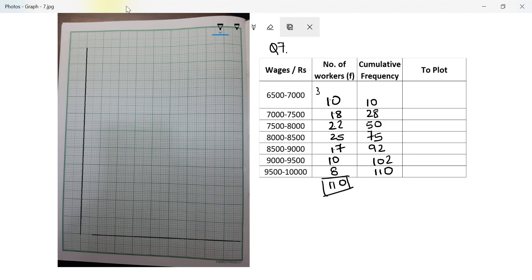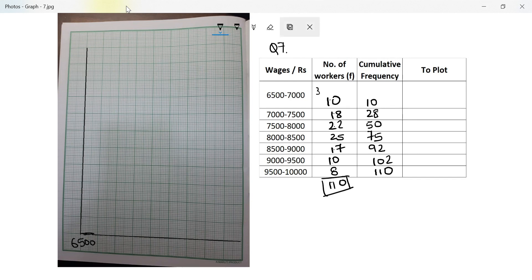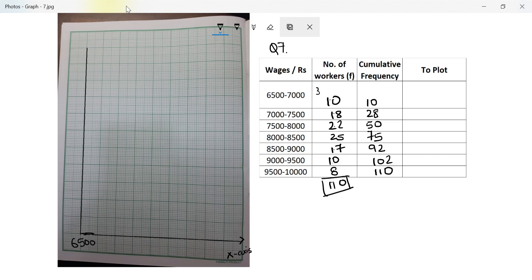Next, draw the cumulative frequency curve. The scale given is: 2 centimeters equal to rupees 500, starting the origin at 6500 on the x-axis. Since this scale is given in the question, I must use it. If I take any other scale, I get completely zero marks.